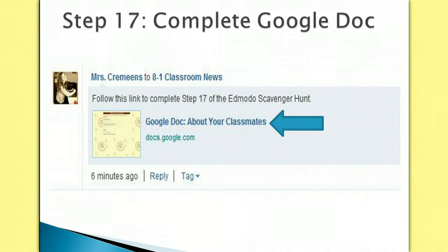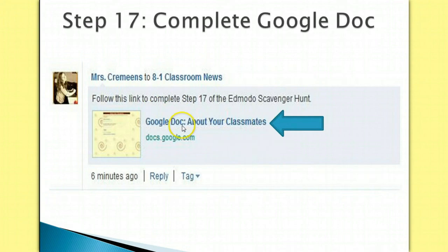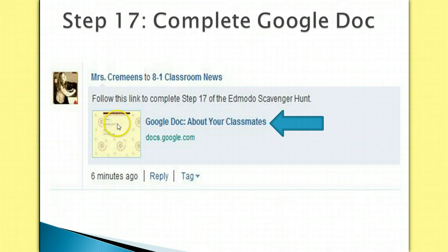Filter posts using the shared tag 'Edmodo Scavenger Hunt', and find the post with the Google Doc 'About Your Classmates' attached to it. Click the document title, and that should bring up the document in another window. Follow the directions posted in the assignment and submit your answers.